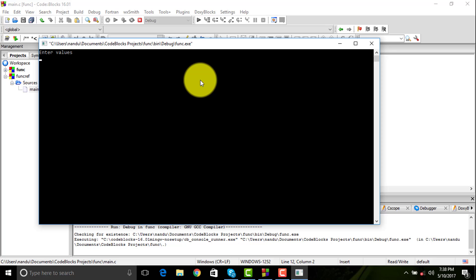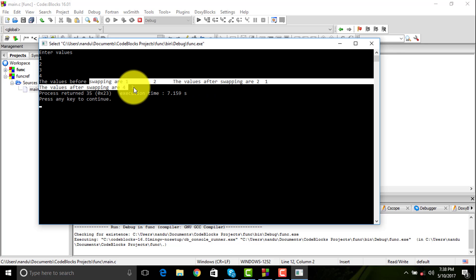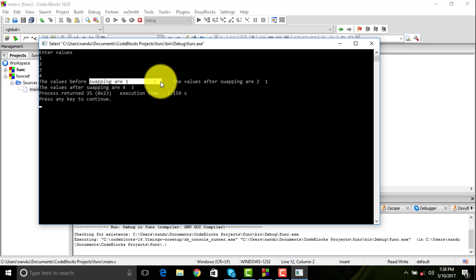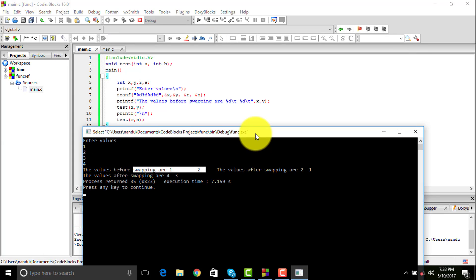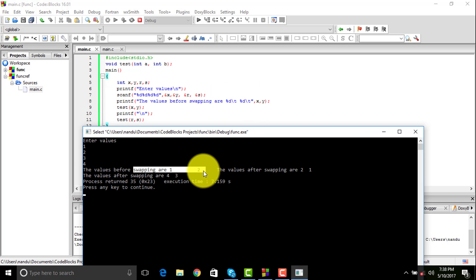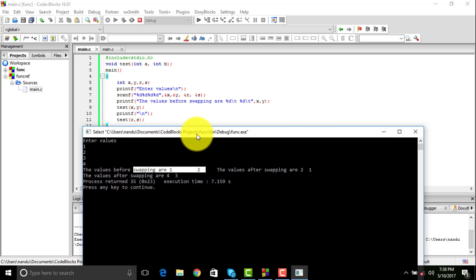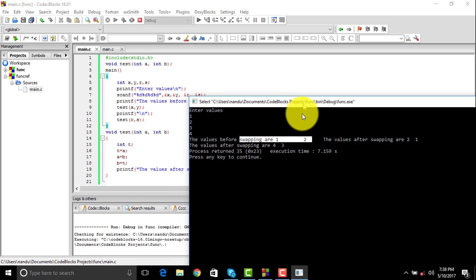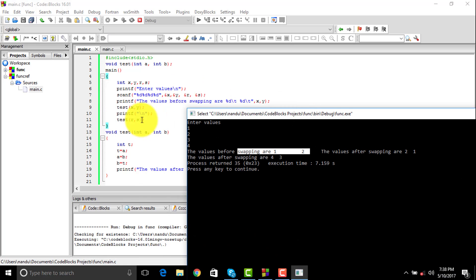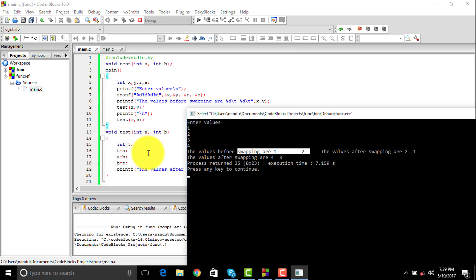I'm entering four values into it: 1, 2, 3, and 4. You can see values before swapping are 1 and 2 because I have given x and y. Values after swapping: since x and y have been executed, x gets transferred to int a and y gets transferred to int b, so a value would be equal to 1 and b value would be equal to 2.